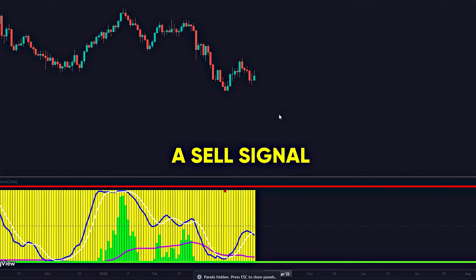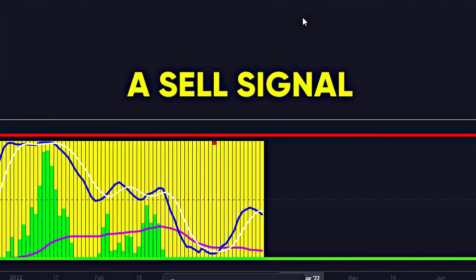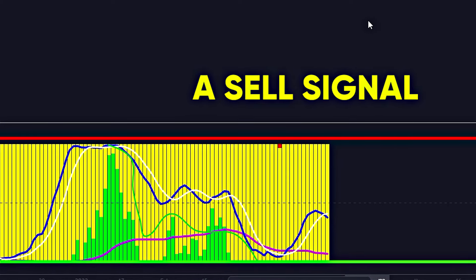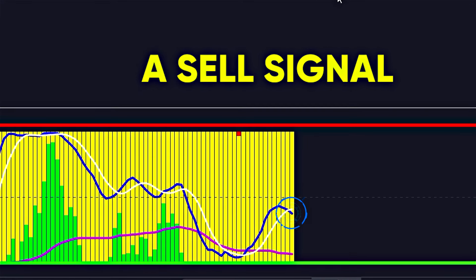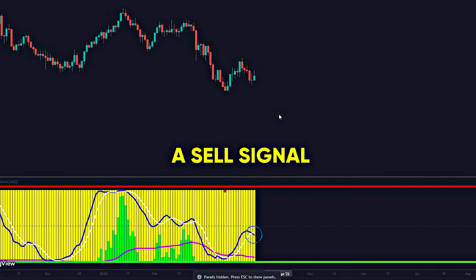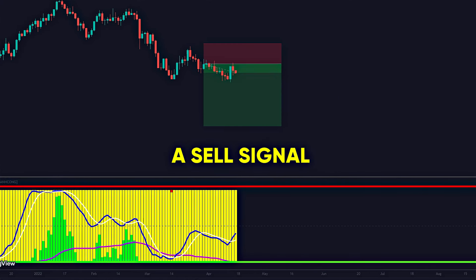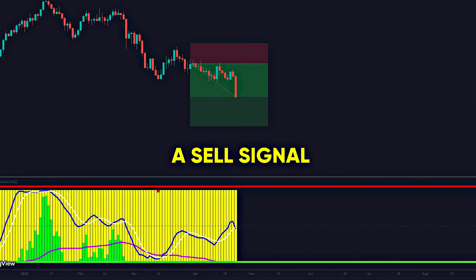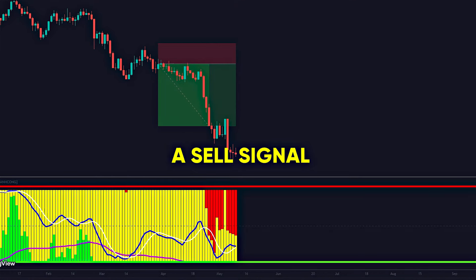For a sell signal, the conditions would be as follows: the purple line must be going down, indicating a long-term downtrend; the green bars must be going down; and the yellow bars must be predominant. The stochastic must show a bearish crossover where the blue line crosses below the white line, indicating that the price is starting to go down and that it is a good time to consider a sell position.